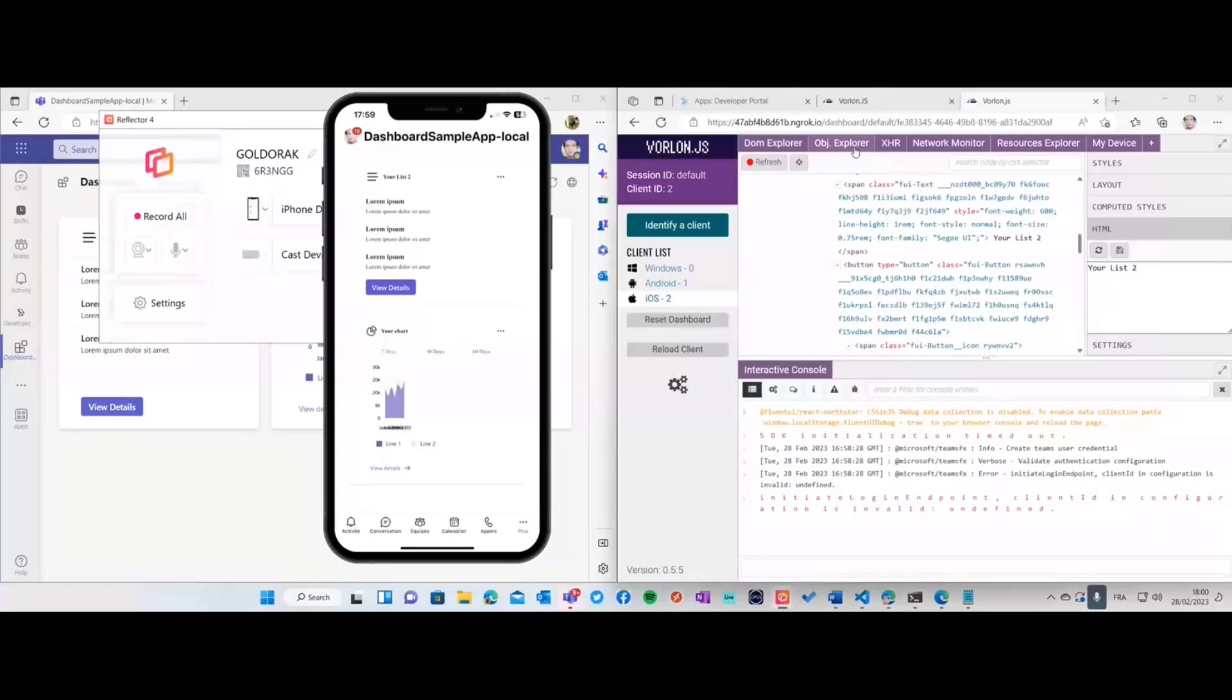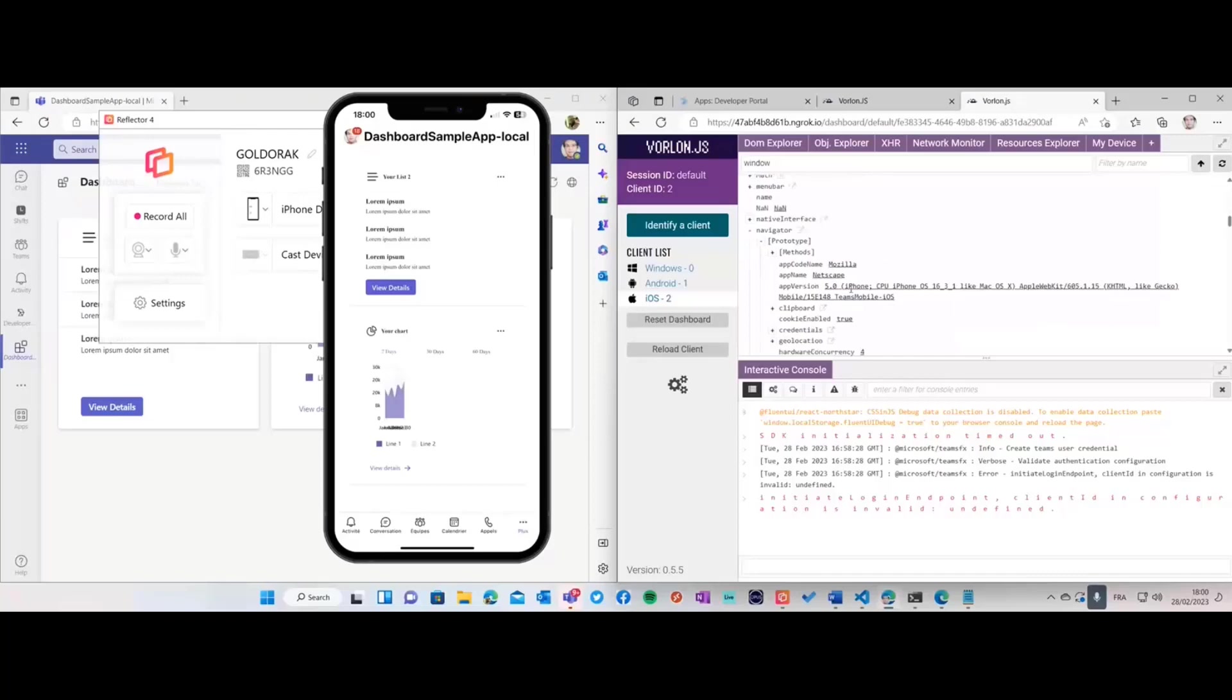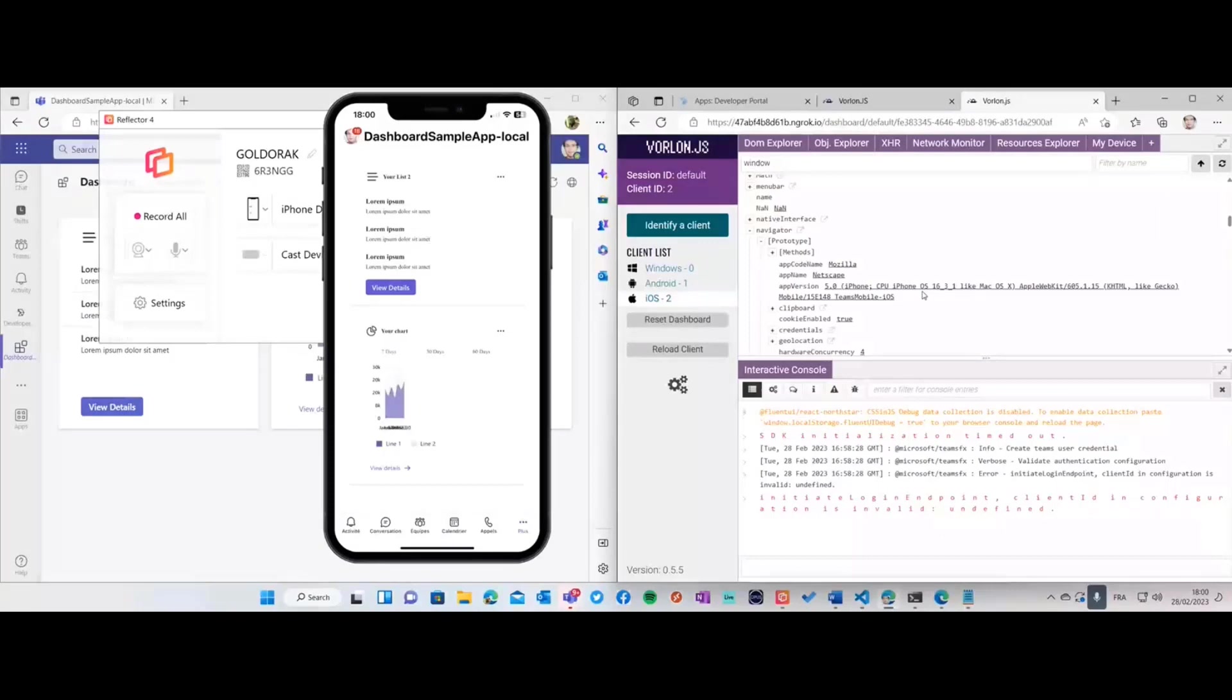I can go to the object explorer and go to the Navigator object for instance, going on the prototype. We see I'm currently running an iPhone with the OS version, so I can have a lot of information on my remote device from this dashboard.